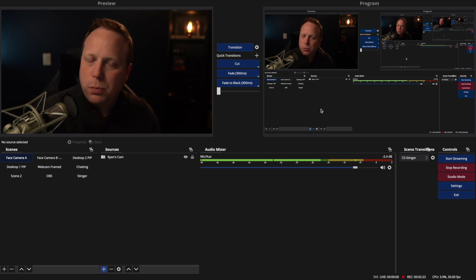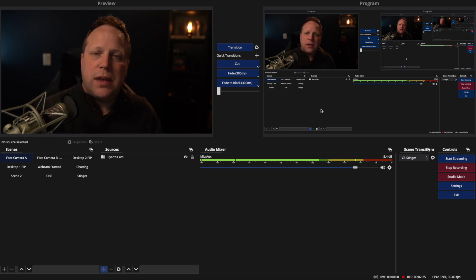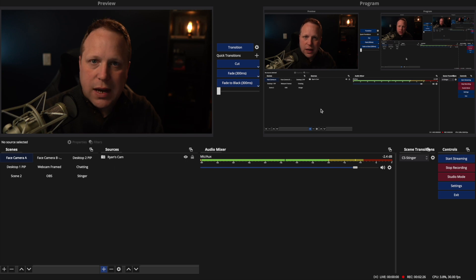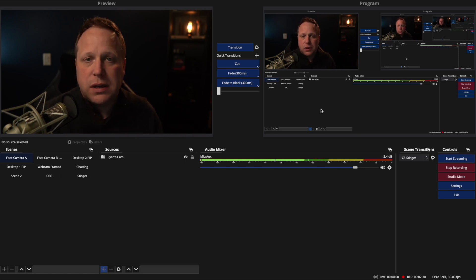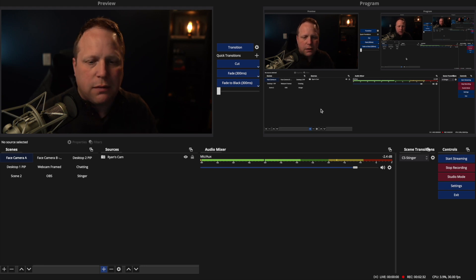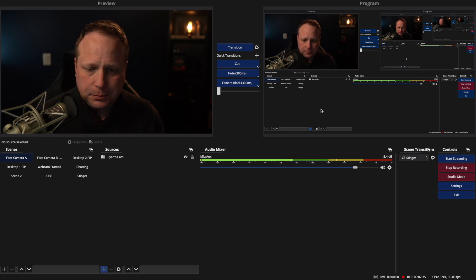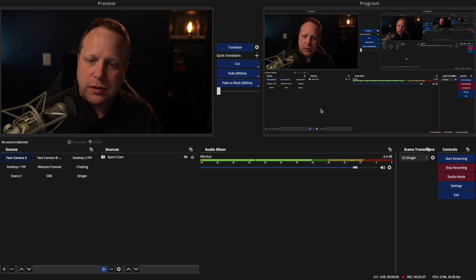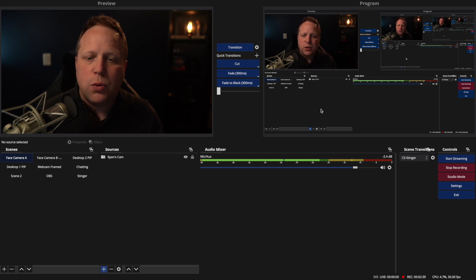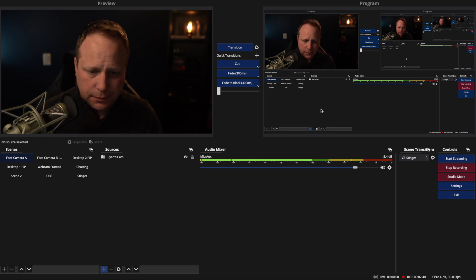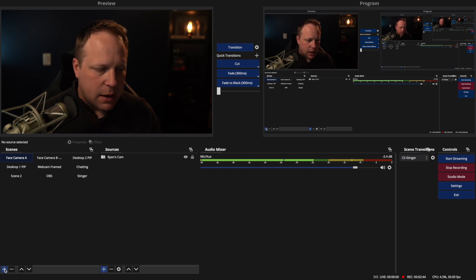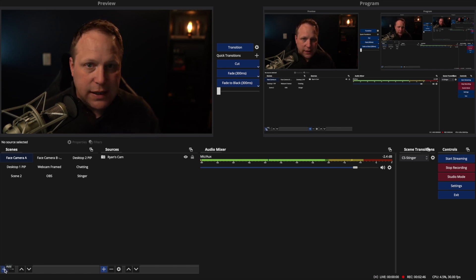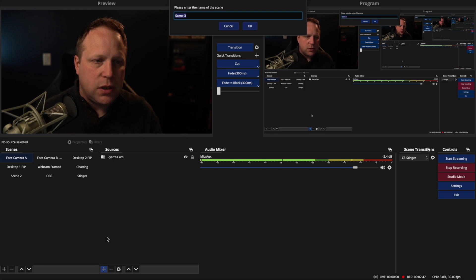If you have ProPresenter or something like that where you have all your slides and images that are going to show on the screens, you can actually bring that in through an NDI source, which is really easy — we're going to make a video to show you how to do that later. But sometimes if you're just running OBS and you want it in OBS, this is how you do images. I'm going to jump down here and add a new scene and I'm just going to call it 'announcements.'